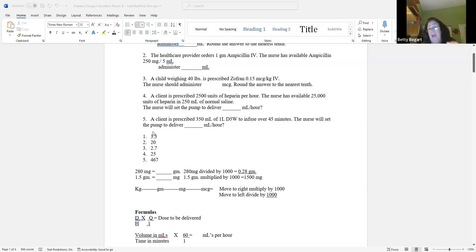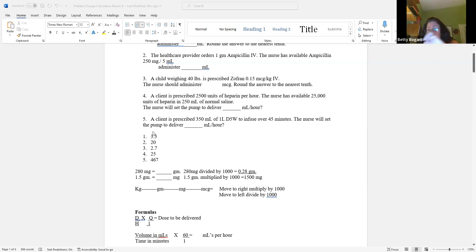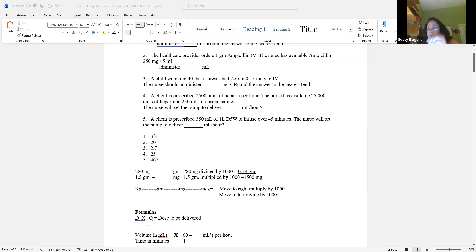This one is easy because the time is already in minutes. Sometimes it will say two and a half hours or four and a half hours — then it's 4.5 times 60. Don't try to figure it out in your head; just put it in the calculator. 0.5 is half — so 4.5 times 60, that's all.